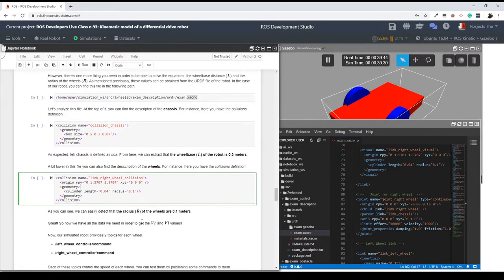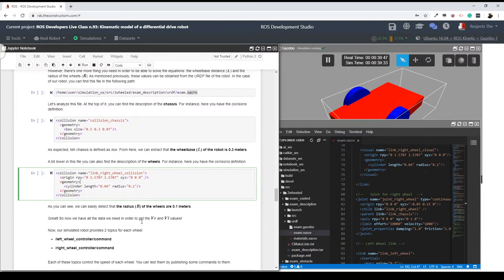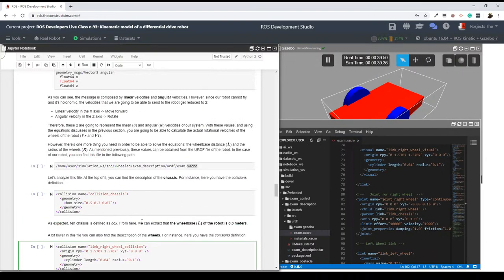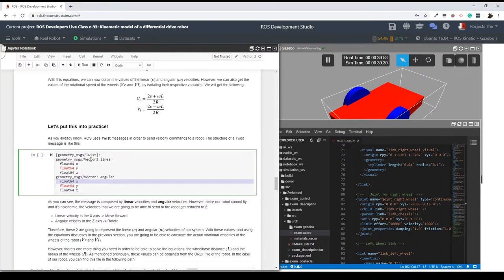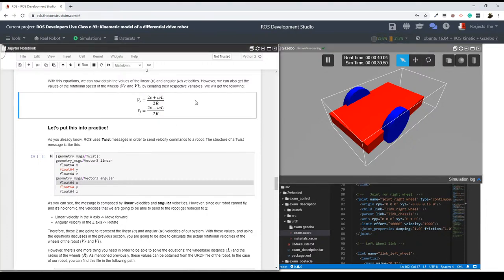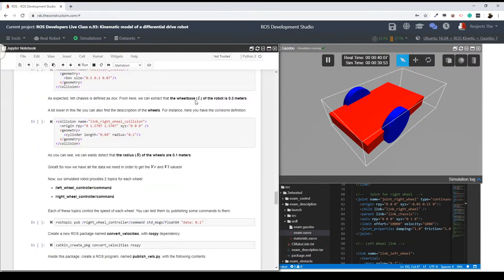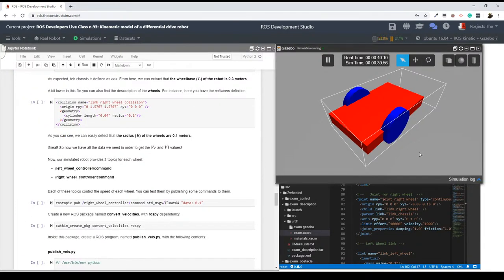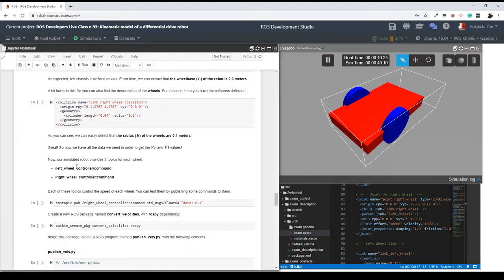So we know the R and L parameters, and we know the relation between a twist message and the velocities of each wheel — defined by this set of equations for vR and vL. Our robot has two topics: left wheel controller slash command and right wheel controller slash command. Let me open here a new shell and quickly do a rostopic list — and here I can see the left wheel controller topic and the right wheel controller topic.